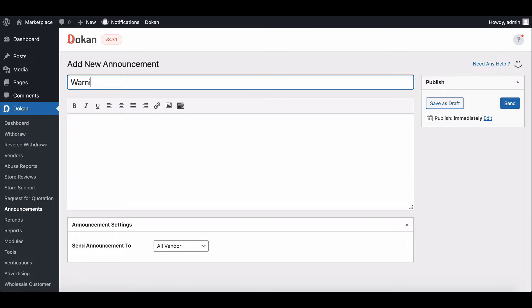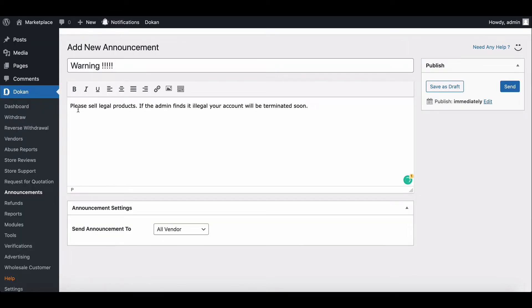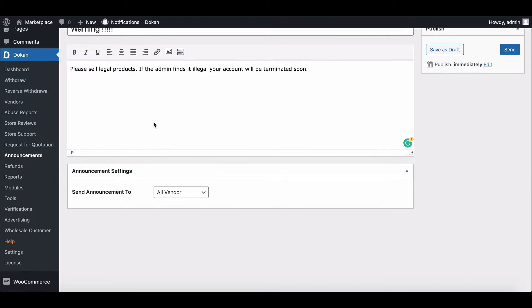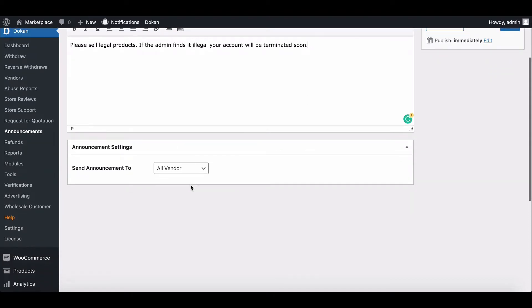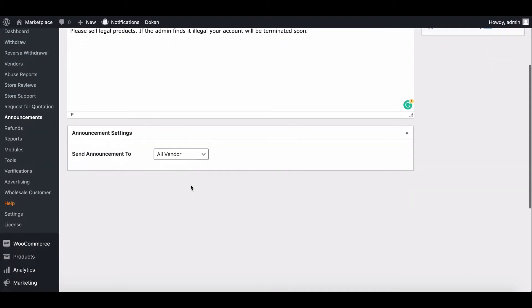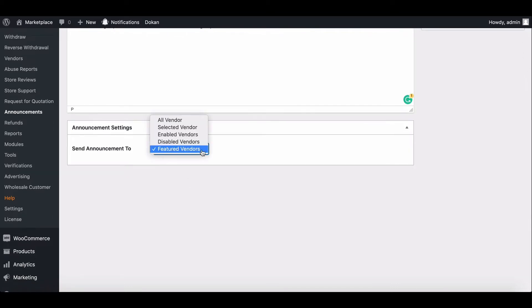Give a title for the announcement, then write the description. Below the description section, you will find the Announcement setting option.